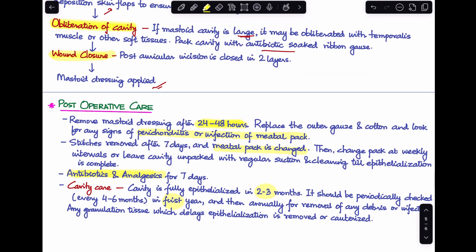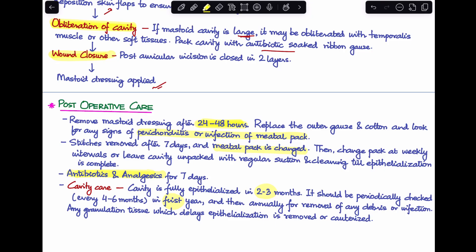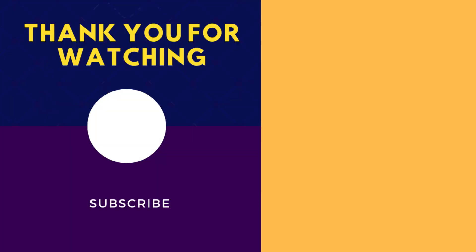This concludes the discussion on radical mastoidectomy — its indications, aims, contraindications, steps of surgery, and post-operative care. If you have any further questions, please note them in the comment section and I'll get back to you.